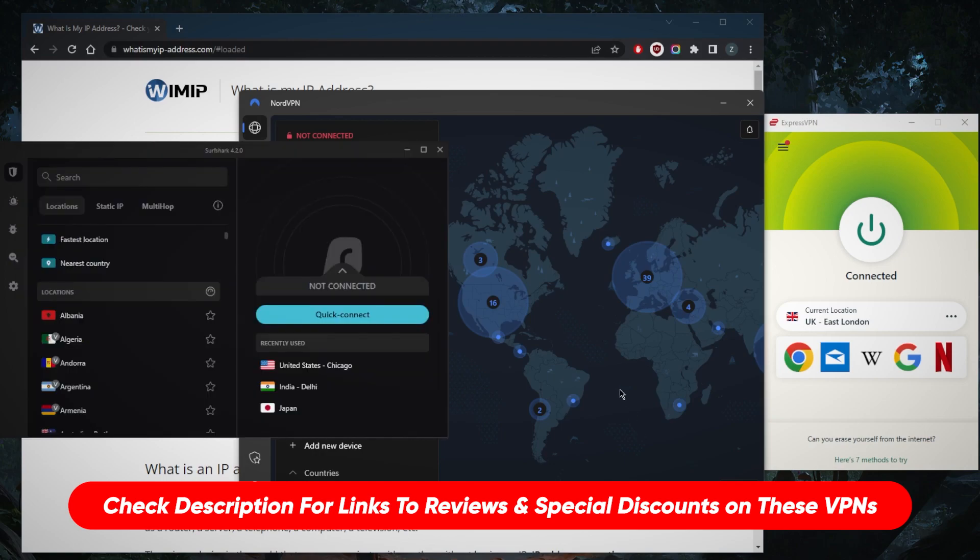If you guys are interested in any of these VPNs, you'll find links, pricing, discounts in the description down below, as well as full reviews if you'd like to learn more about the privacy policy, speed, streaming, torrenting capabilities, security, and features. I recommend watching these reviews before you buy these VPNs so that you know exactly what you're getting yourself into before you make the purchase. If you happen to pick up one of these VPNs and you want to reverse your decision, you have 30 days to do so thanks to the 30-day money-back guarantee.